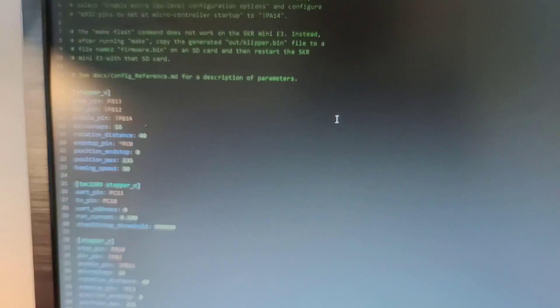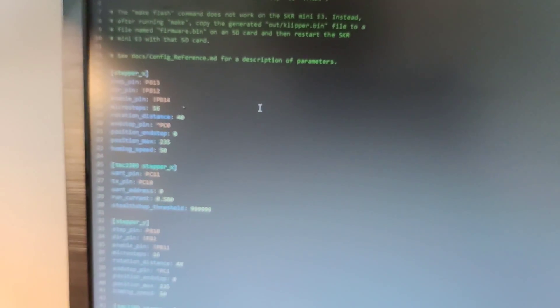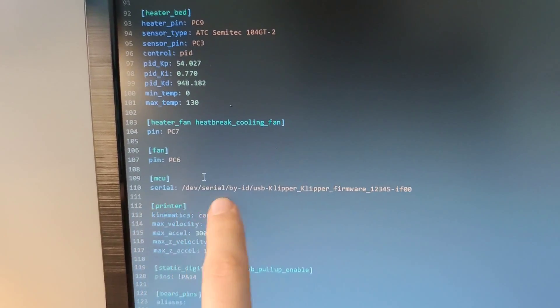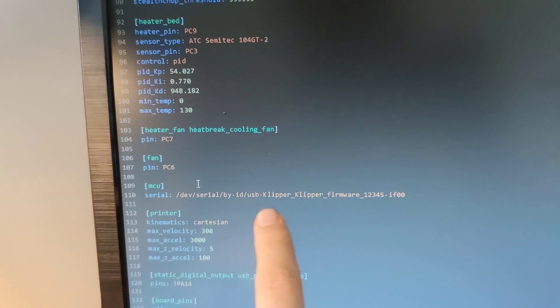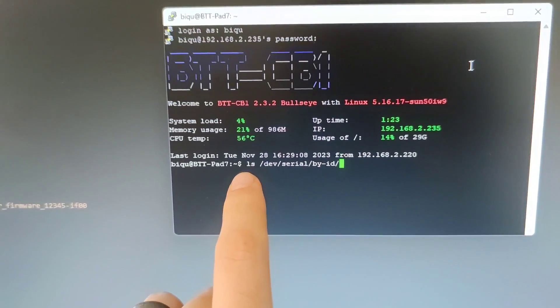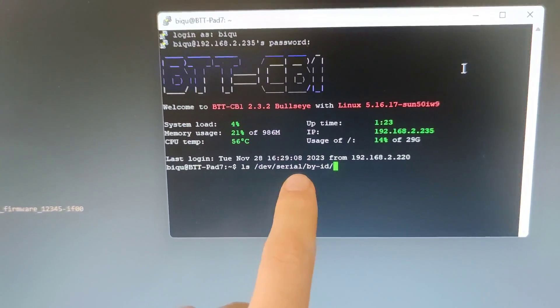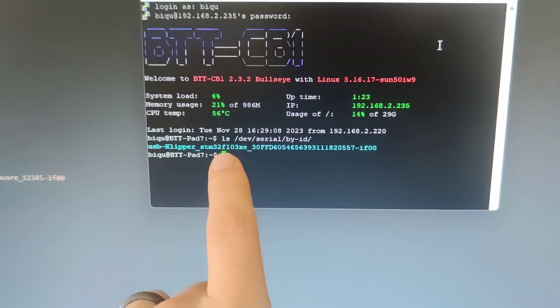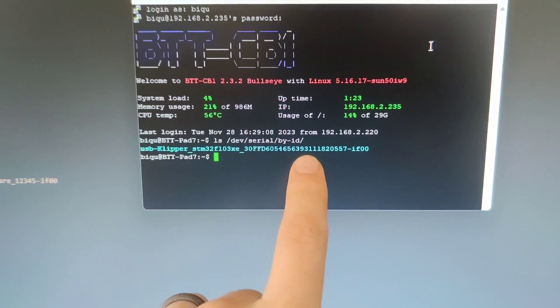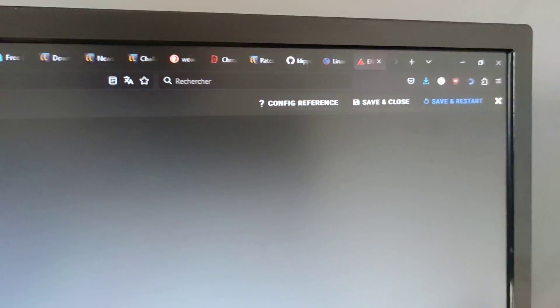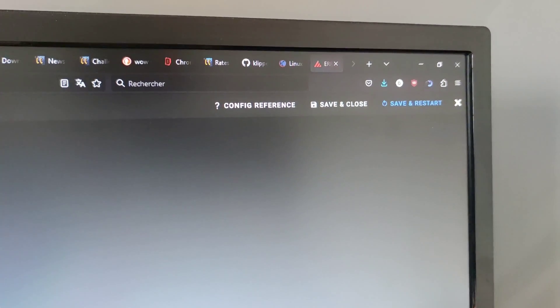Now edit the configuration file and we will edit the MCU path. Here we have the MCU section and we have to change this path. To get the right path just write this following command. And then you will have the right path. Just copy and paste the path and save and restart.